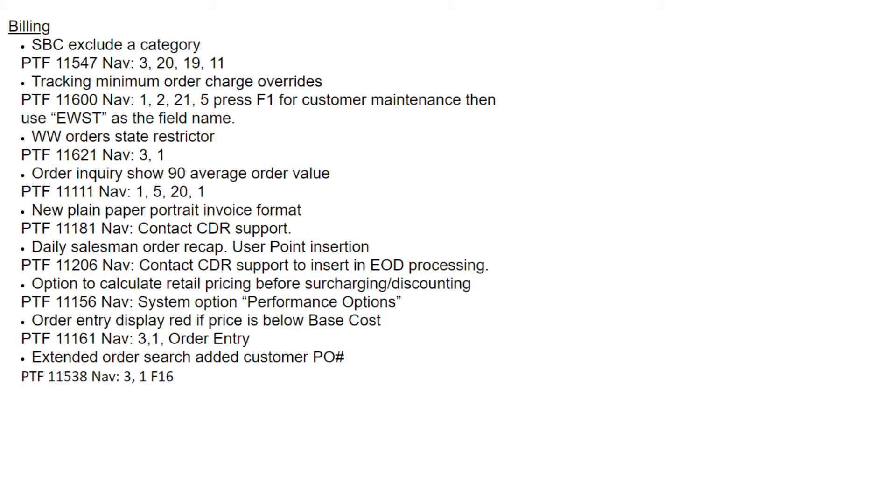The ability to calculate retail pricing before surcharging and discounting. So if you're surcharging or discounting, you may want to have the retail price calculated before that. And so that is a system option. I won't take the time to go show that to you, but basically it's under system options, and it's a performance option that you can find in there.